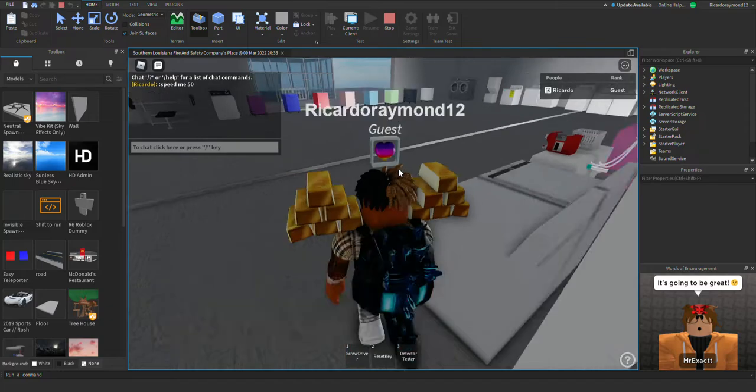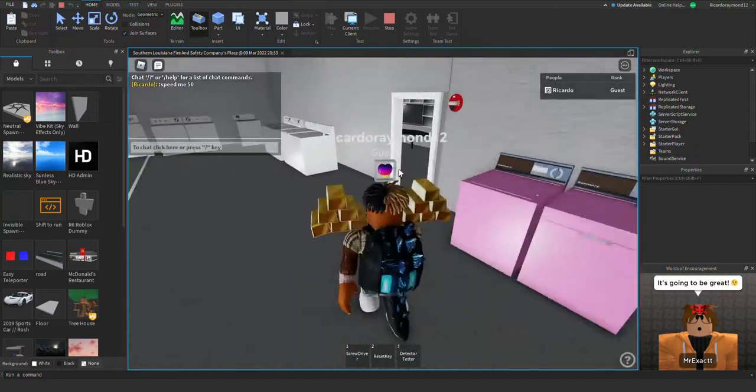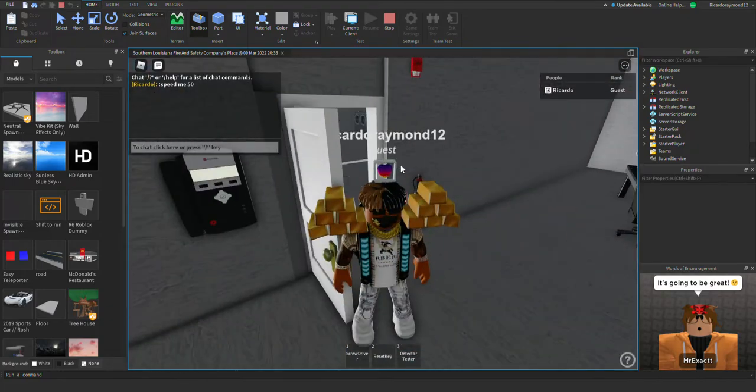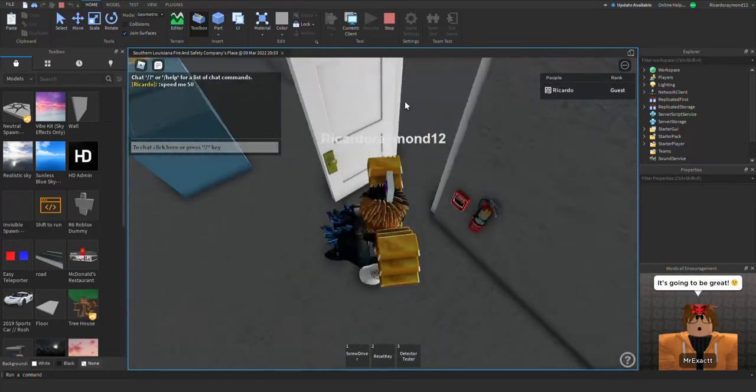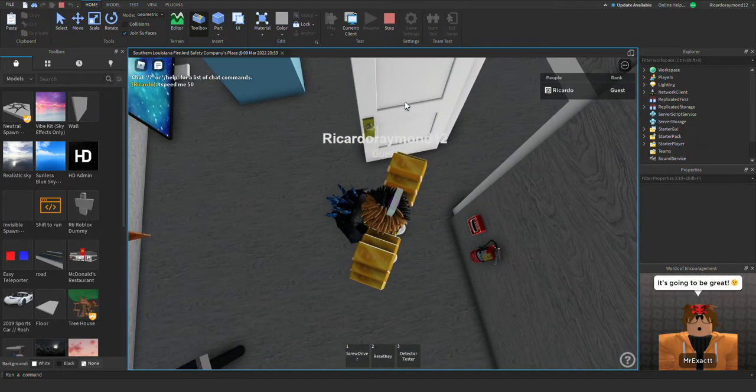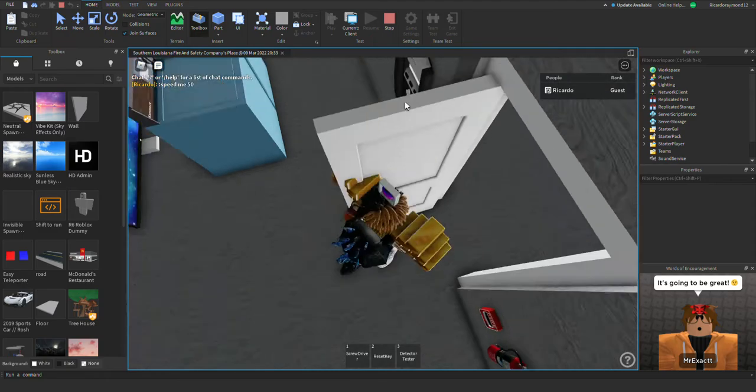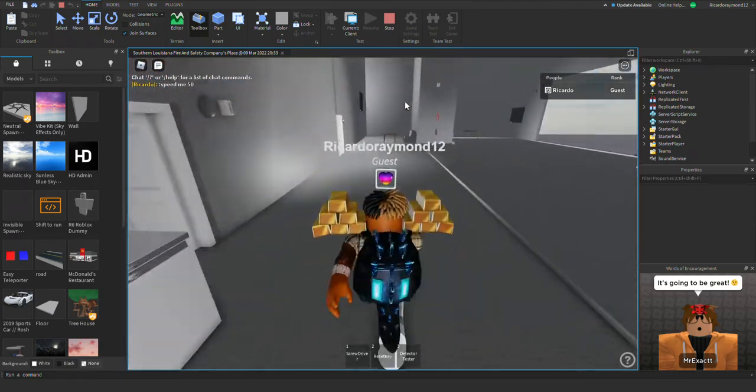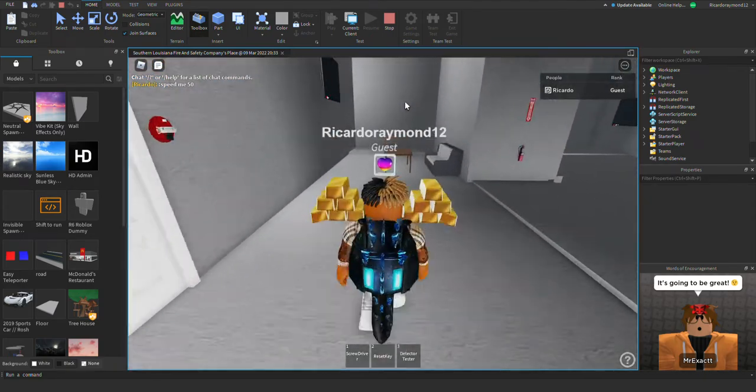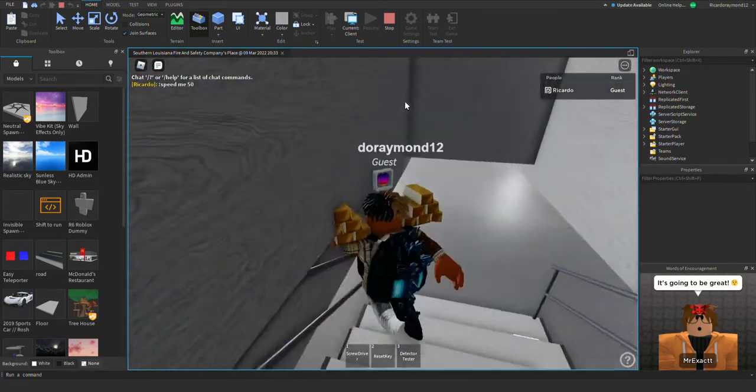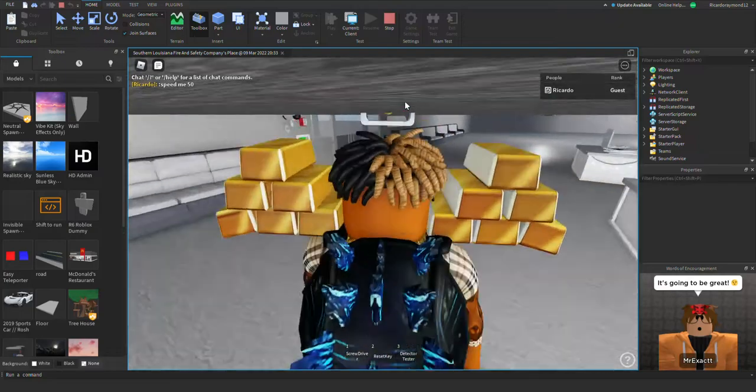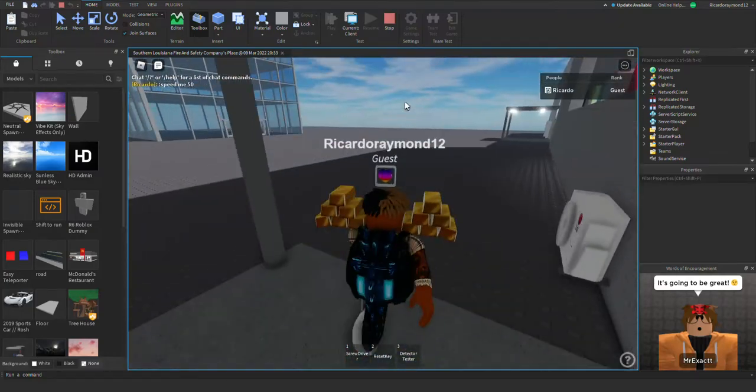I'm gonna do that later on. Put the music here. There you go. Then we're gonna go into the other building.